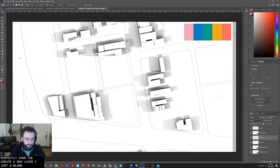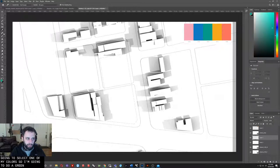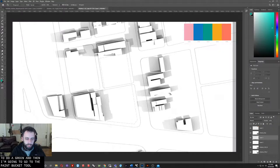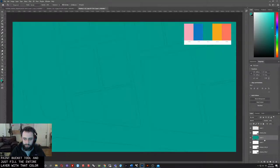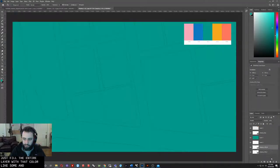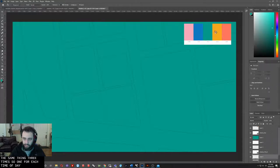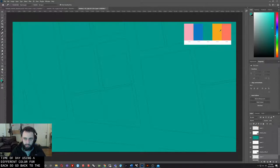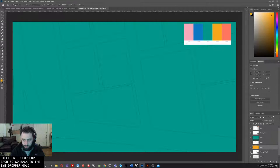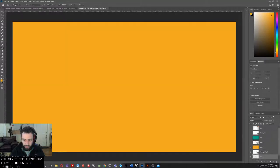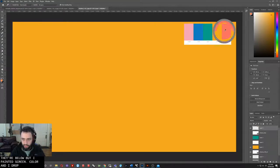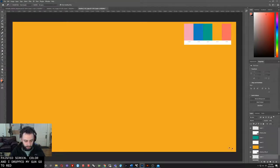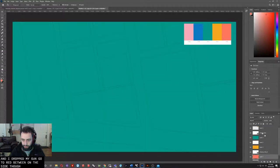I'm going to create a new layer, just a blank layer. I'm going to select one of my colors. I'll do a green. Then I'm going to go to the Paint Bucket tool and just fill that entire layer with that color. I'm going to do the same thing three times, one for each time of day, using a different color for each. We'll go back to Eyedropper, get a nice gold. You can't see these because they're below, but I painted the screen that color. Eyedropper again, get a red. You can see it on the side what's happening.